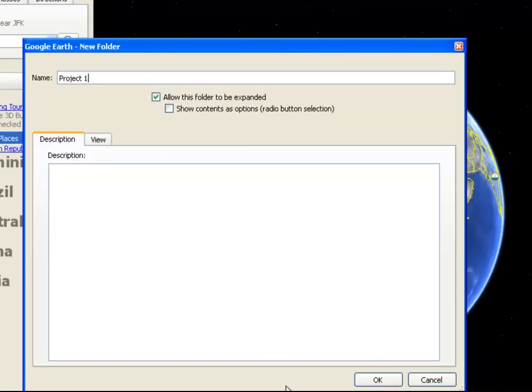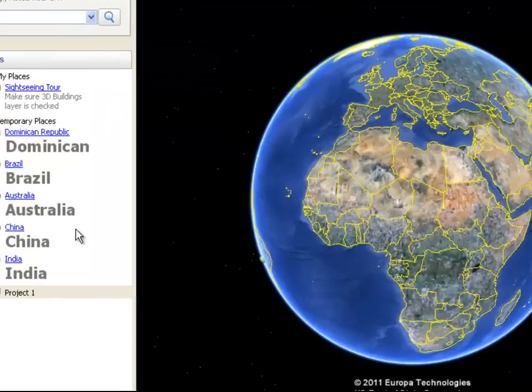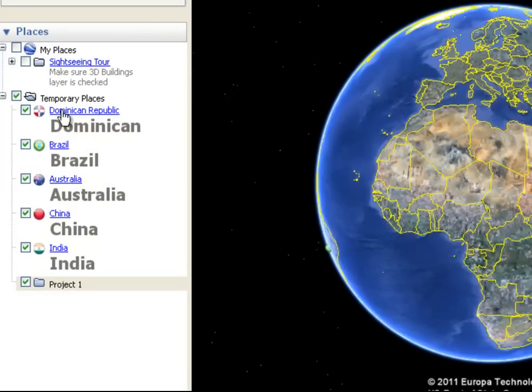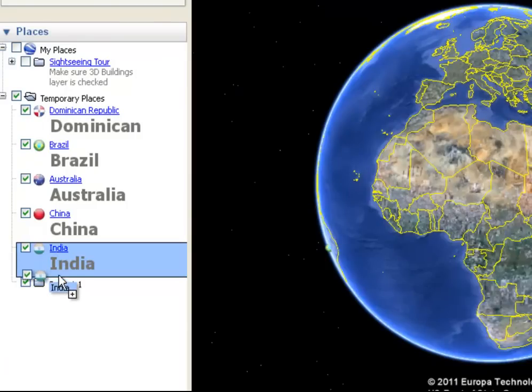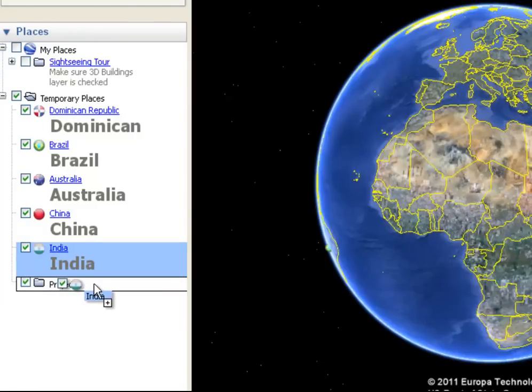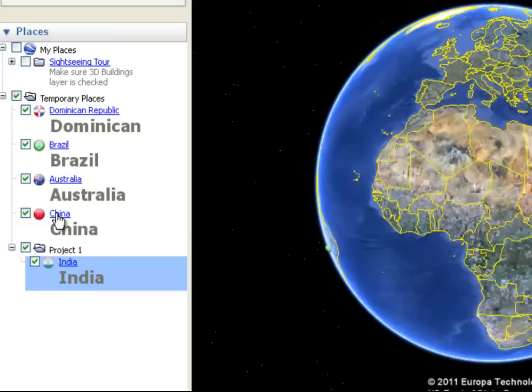If I want to put a description in, I can. That's fine. Now, now that I have Project 1 down here, each one of these five placemarks can just be dragged down and placed right on top of the Project 1 folder. Then they become part of that hierarchy.